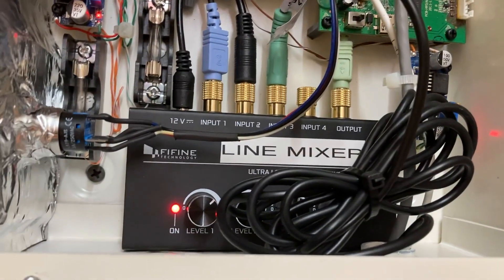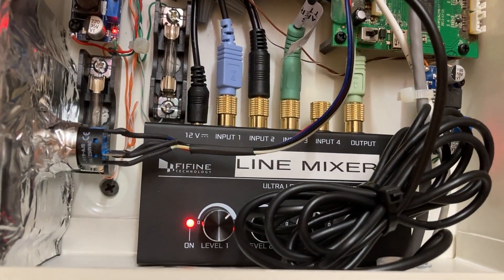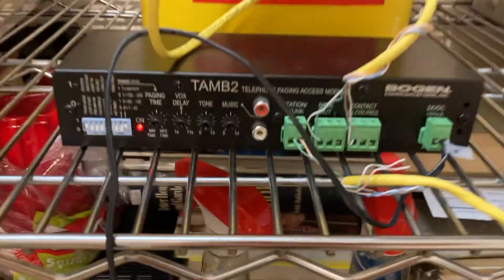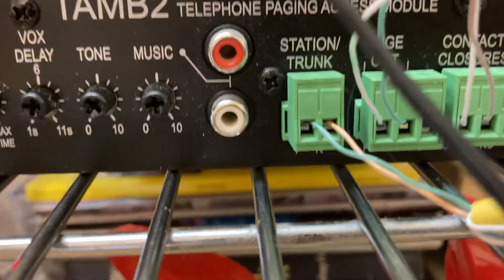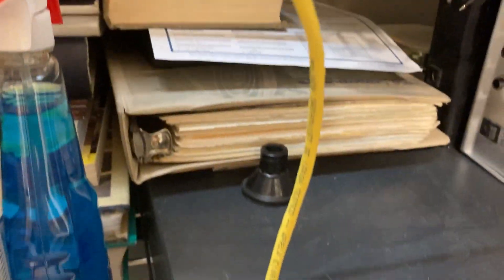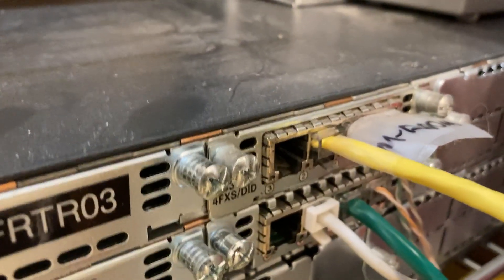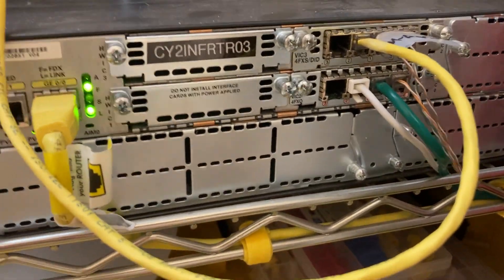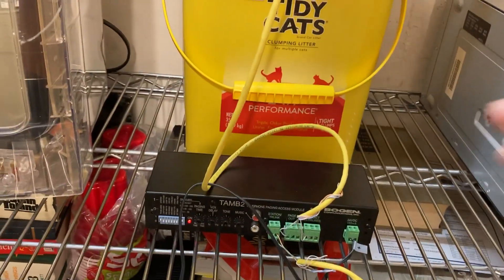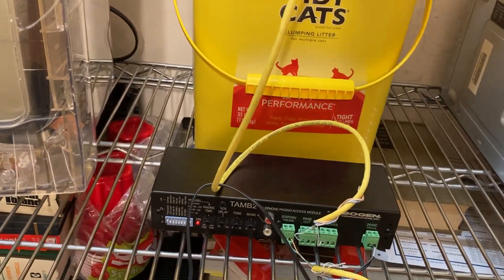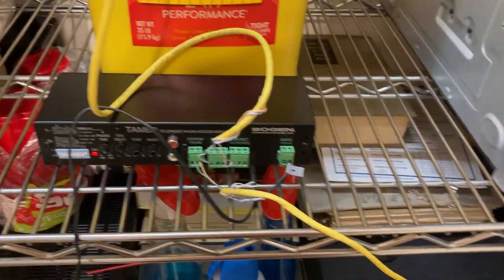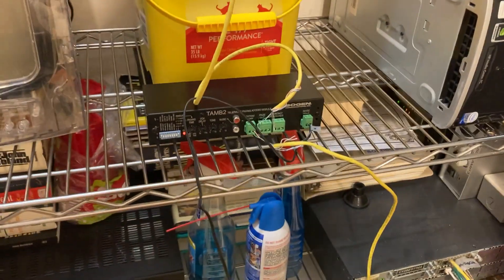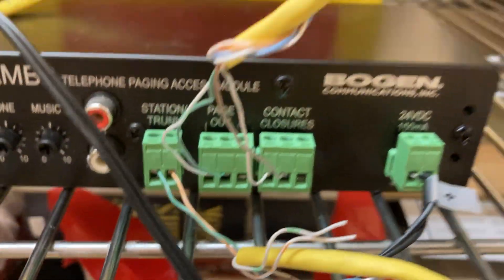And then station/trunk, that's just your phone line. That's your phone line that runs all the way back to a phone jack, either if it's in station or trunk, or FXO or FXS mode. Remember, station is FXS and trunk is FXO in the Cisco world. Now for the page out, I'll show you in the manual what Bogen specifies here.